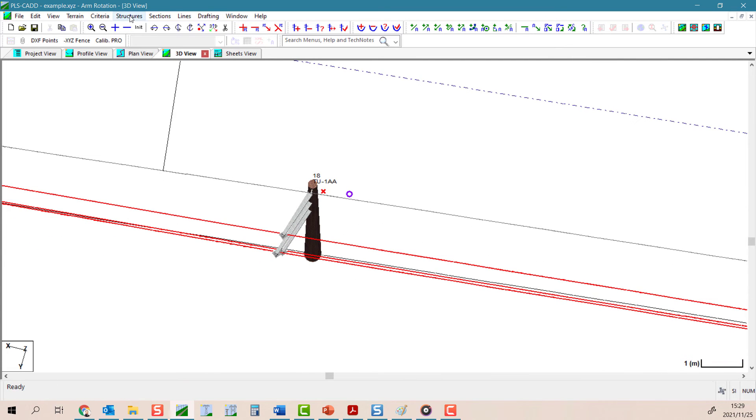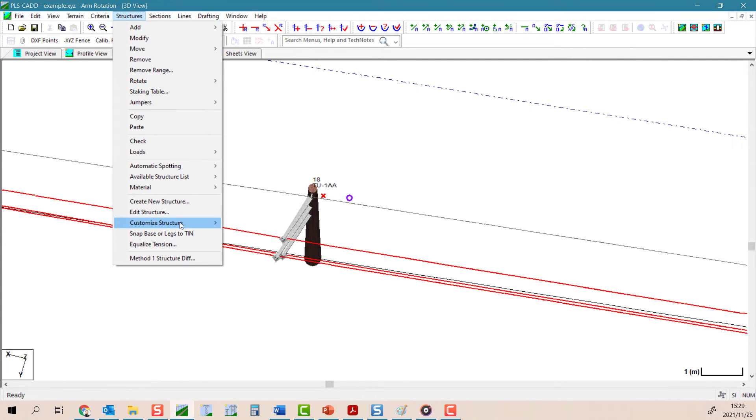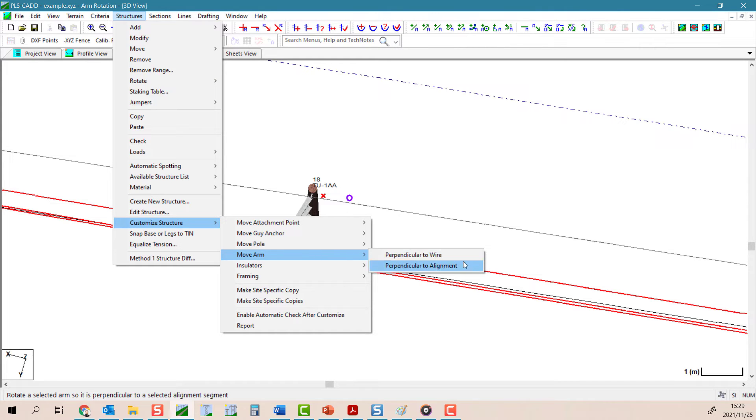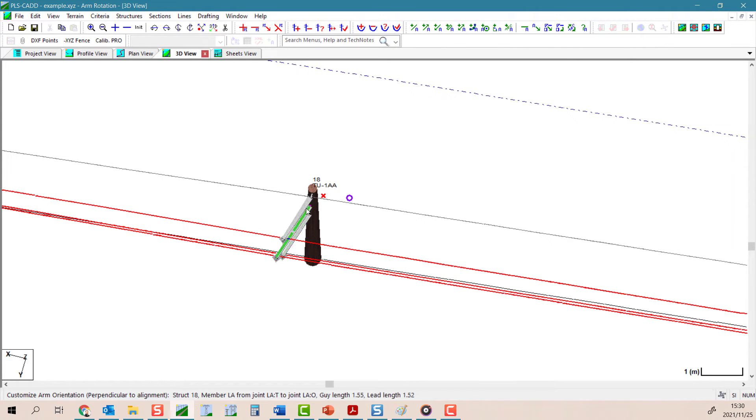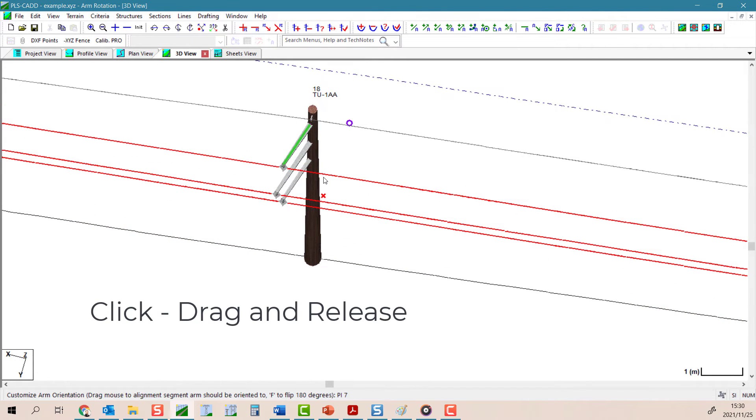To use this tool, select structures, customize structures, move arm, perpendicular to wire or perpendicular to alignment. Then select the arm you wish to rotate and you will then select the alignment or wire that you wish it to be perpendicular to.